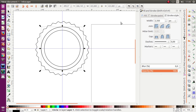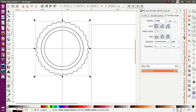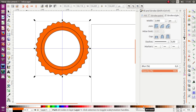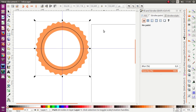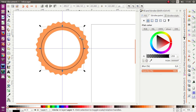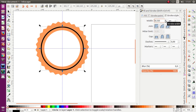I want to give the color first — maybe we can give orange, like this. Then remove the stroke. I'm gonna select this circle and change the size to 10.